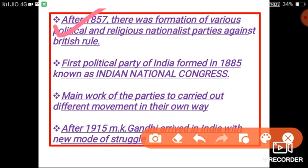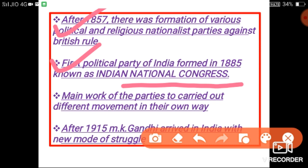Another important event just before 1915: the first political party of India, known as the Indian National Congress, was formed in 1885. The credit for the formation of the Indian National Congress goes to A.O. Hume. We will discuss this further when we begin the chapter. Gradually, these were the important events that occurred in the country before 1915, and these important events generated the foundation — the base — of nationalism in the country.